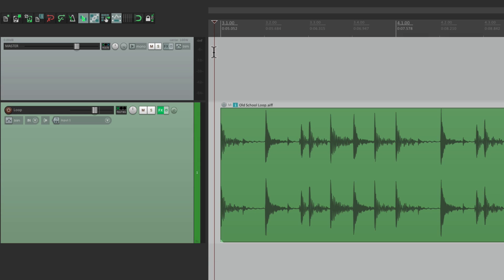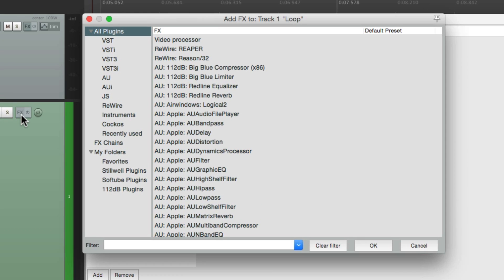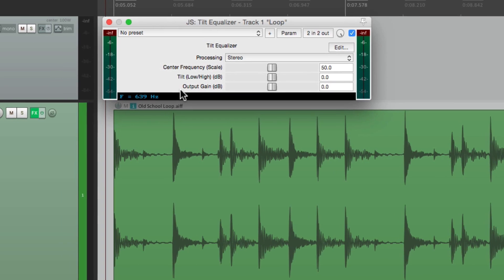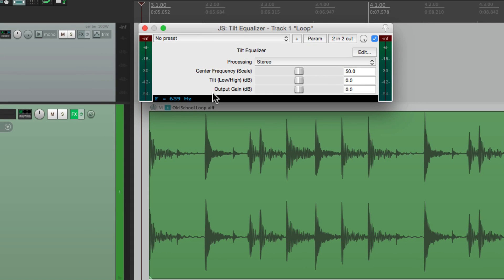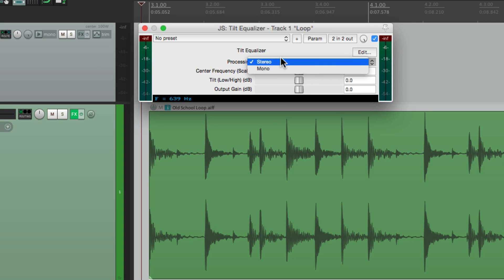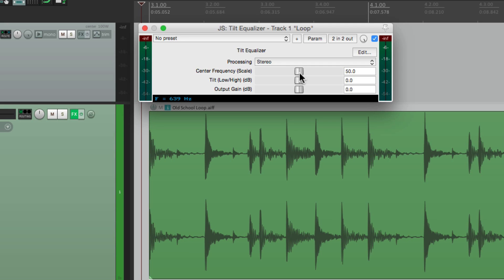The plugin itself is over here. Let's search Tilt EQ, or just Tilt. And right here is the Tilt Equalizer. Open it up. And like I said, it doesn't really look that special. We could process either stereo or mono. Let's leave it on stereo. We could adjust the center frequency, like I showed you before. And then the tilt.